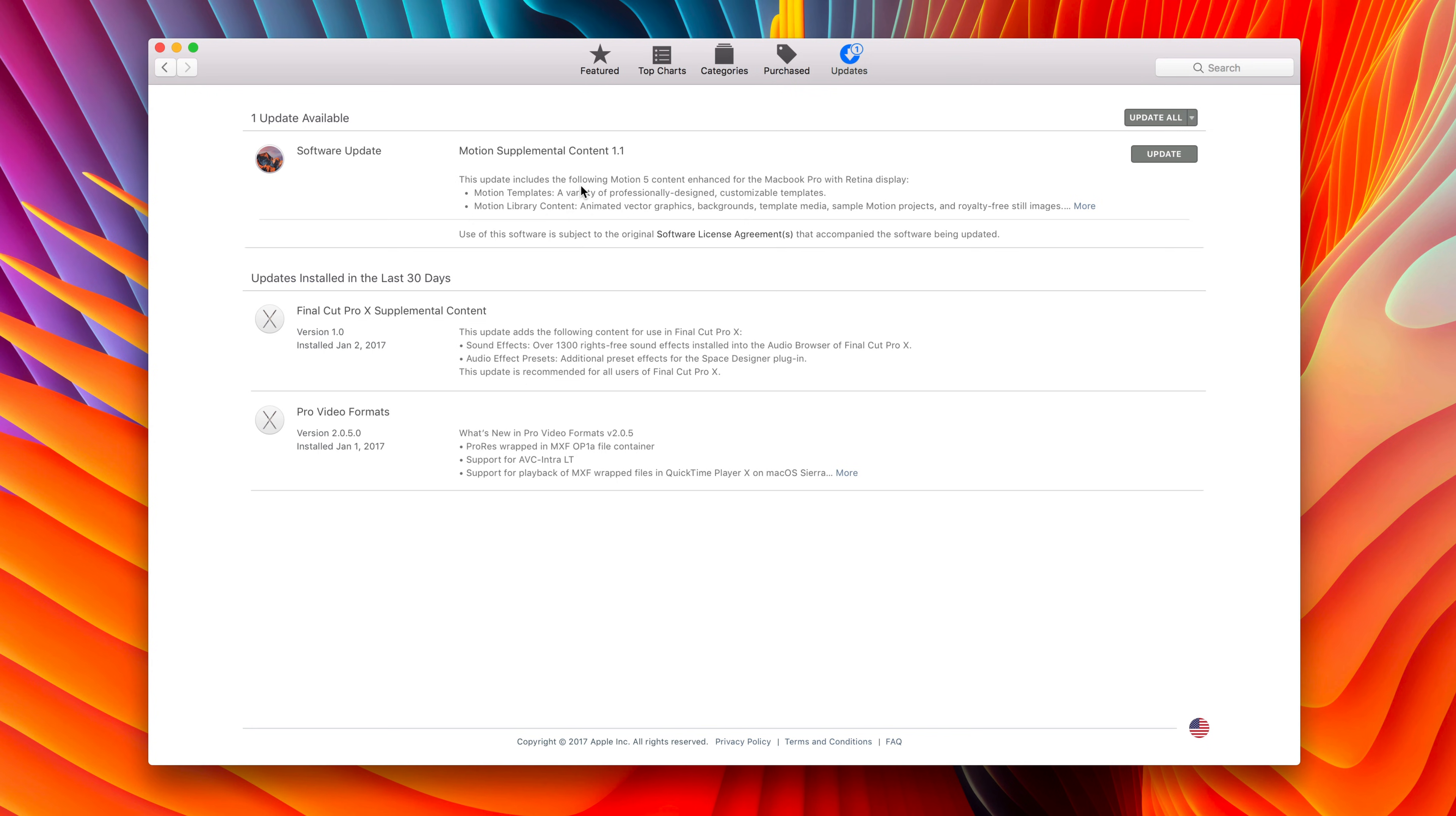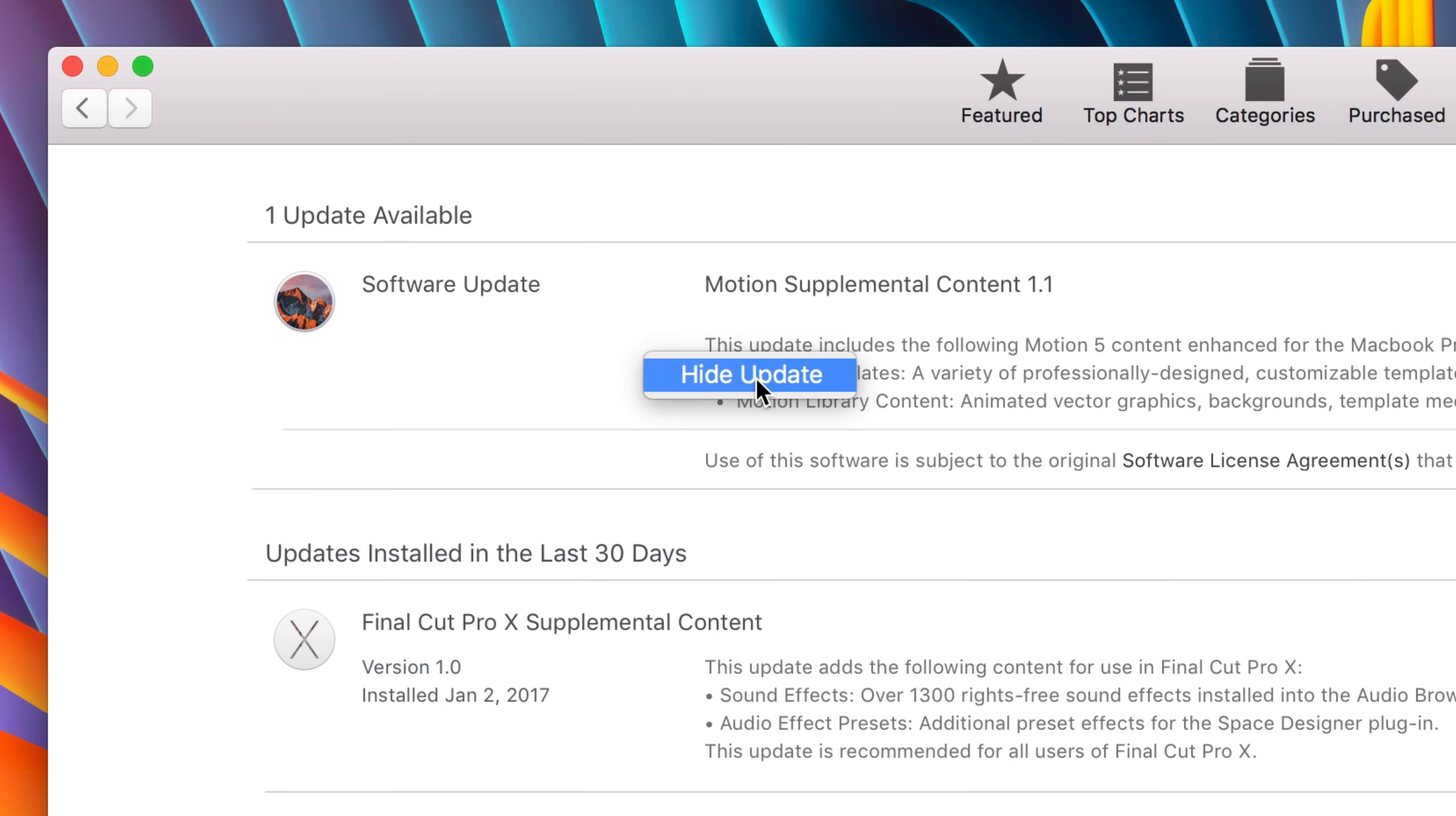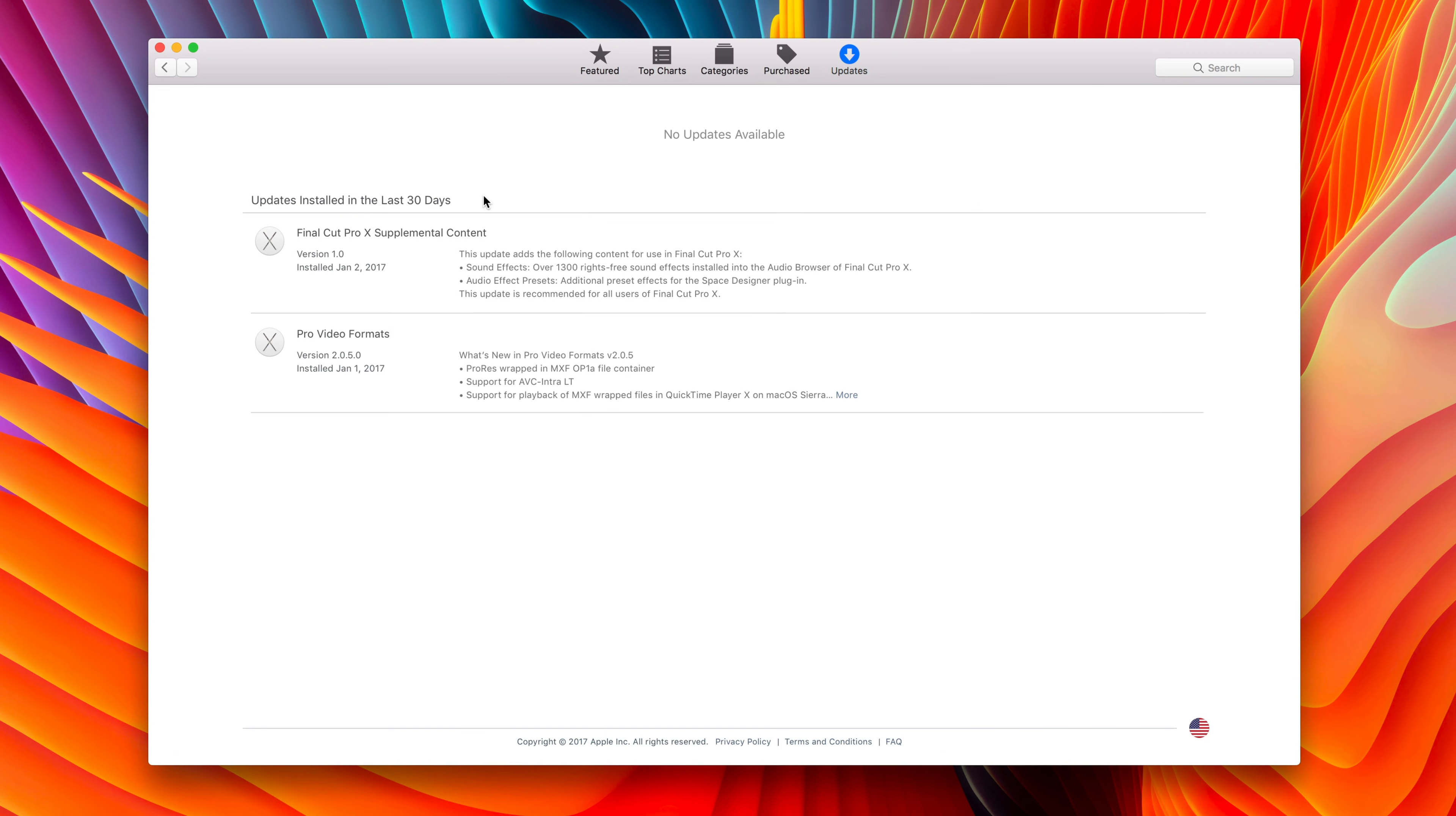Well, in cases such as these, all you need to do is right-click on the update and select Hide Update, just like that, and you'll notice that the update goes away.